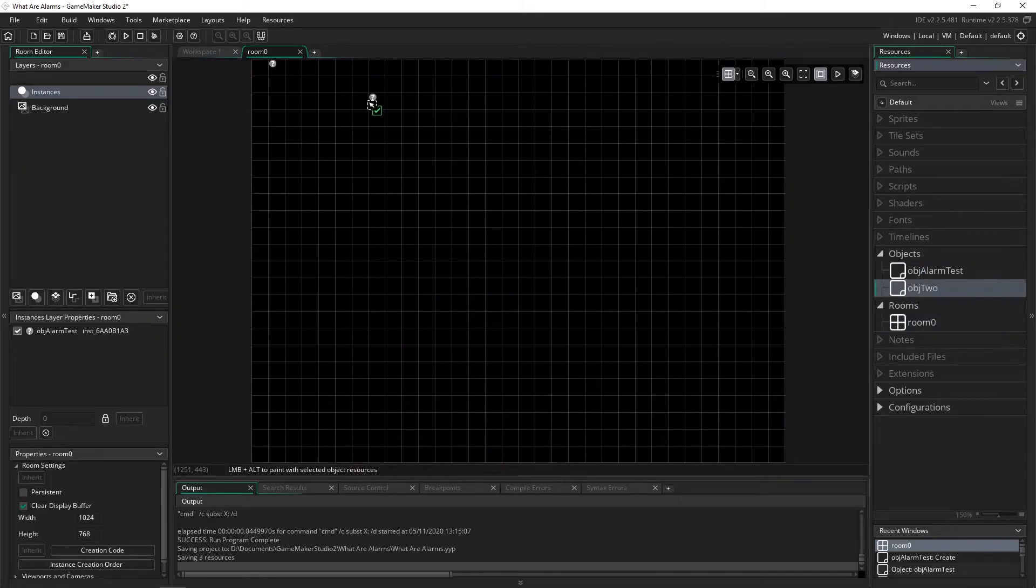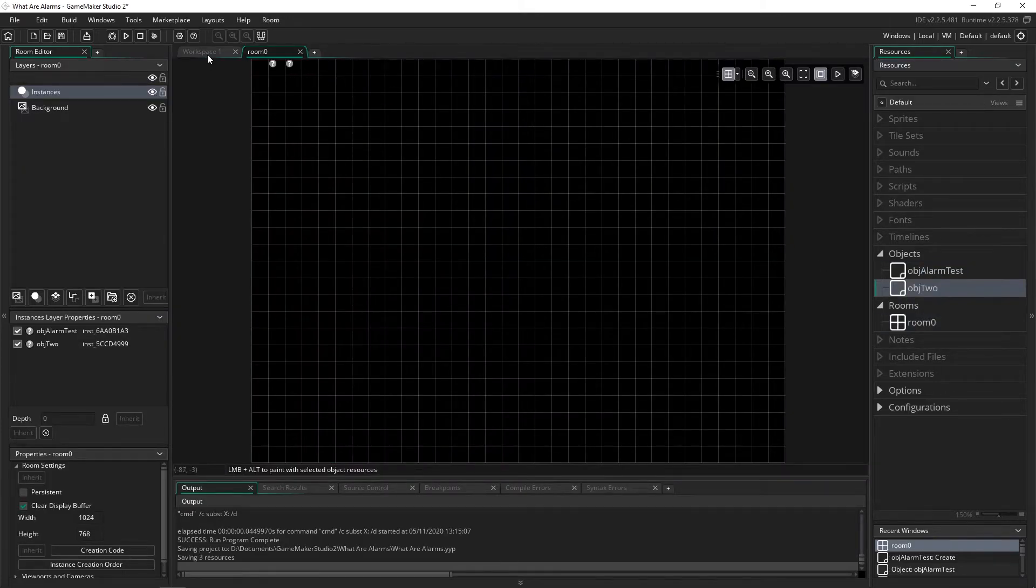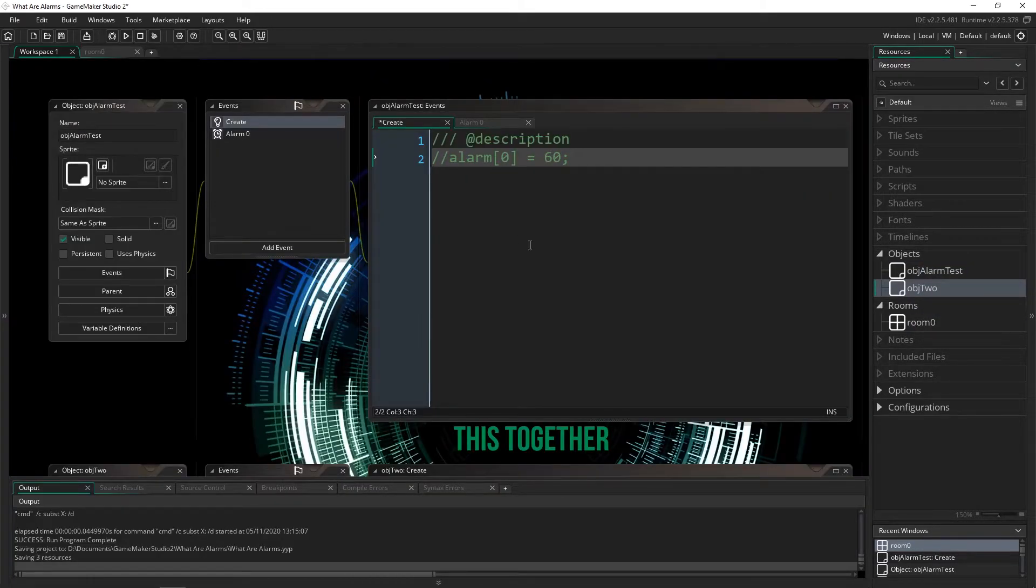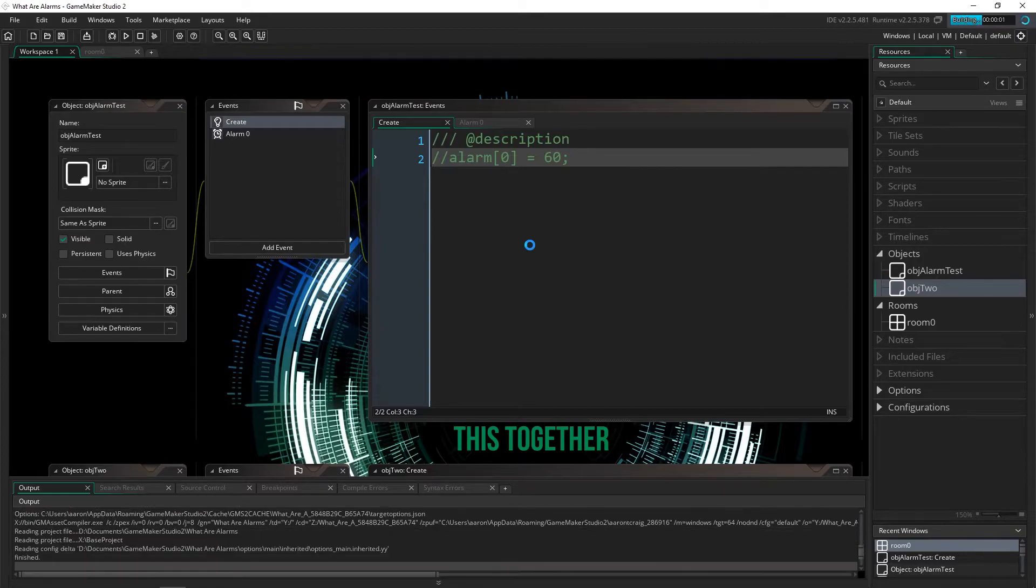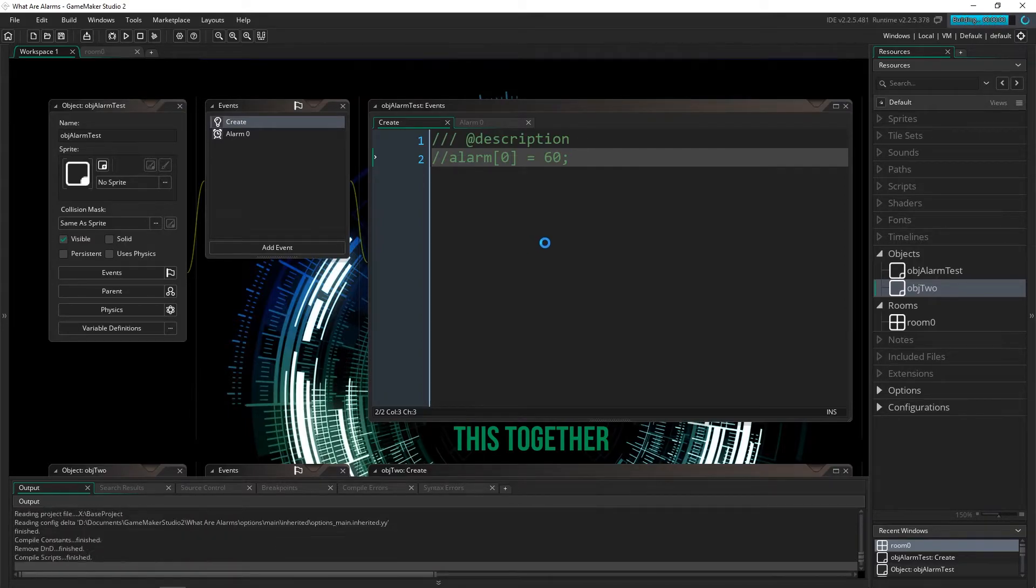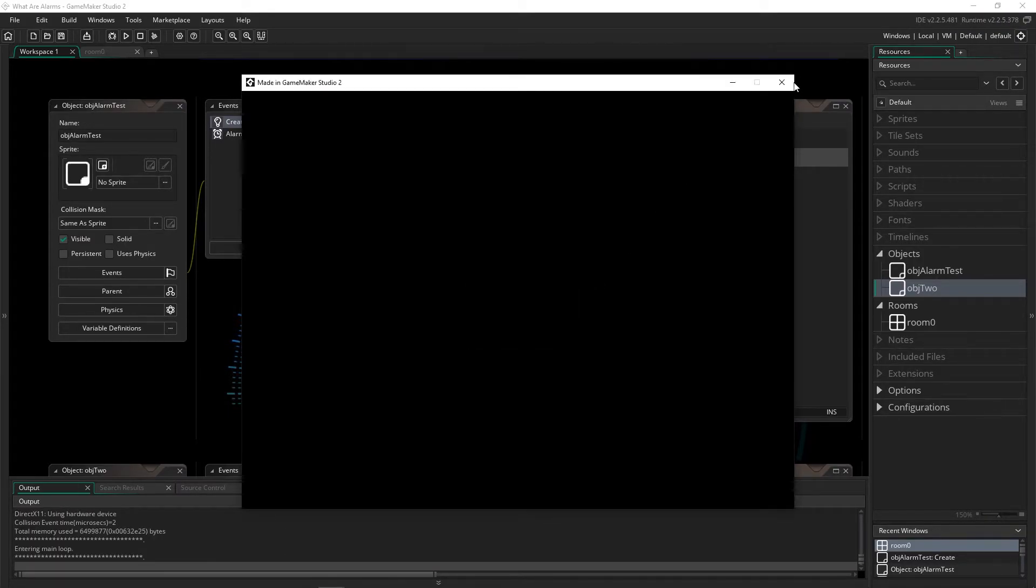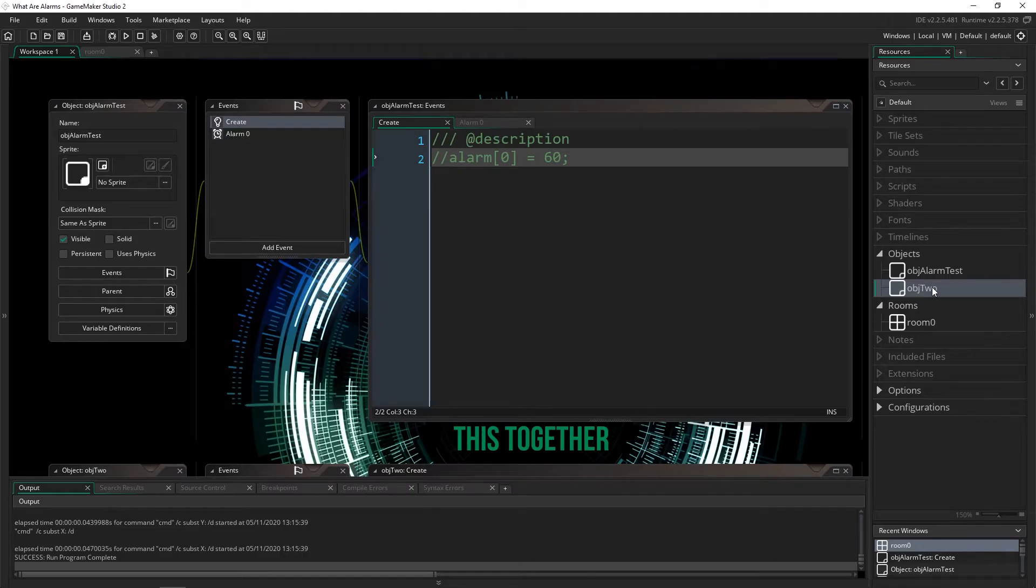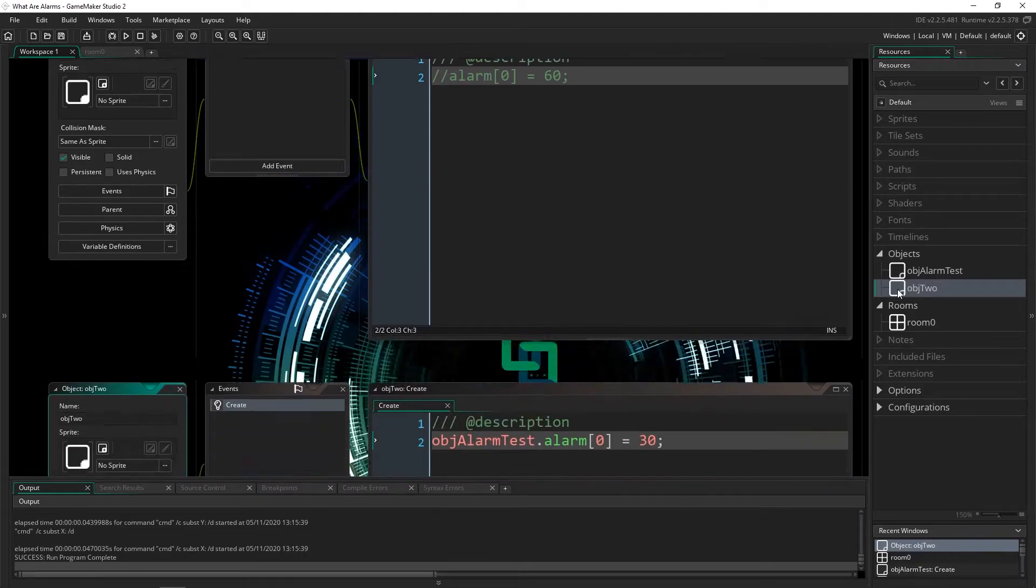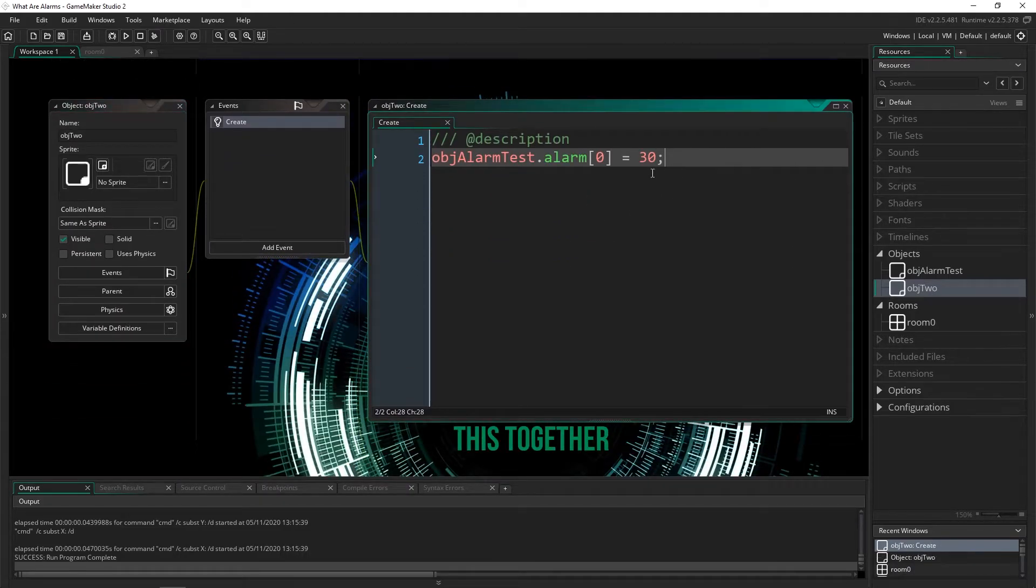put object two in our game, and press F5 to run it. And then there it is again. So that alarm works just fine. So you can trigger it from another object like that.